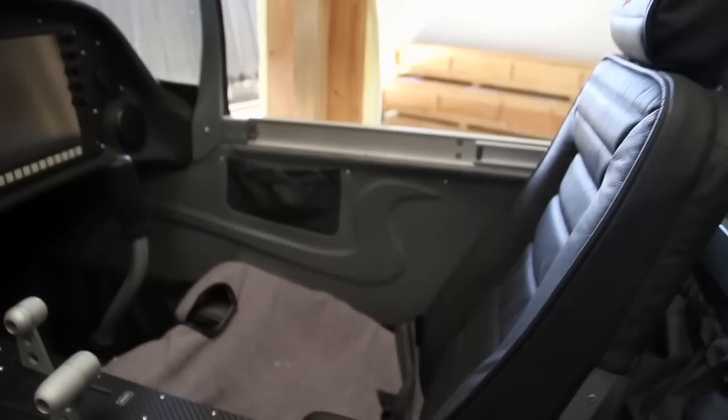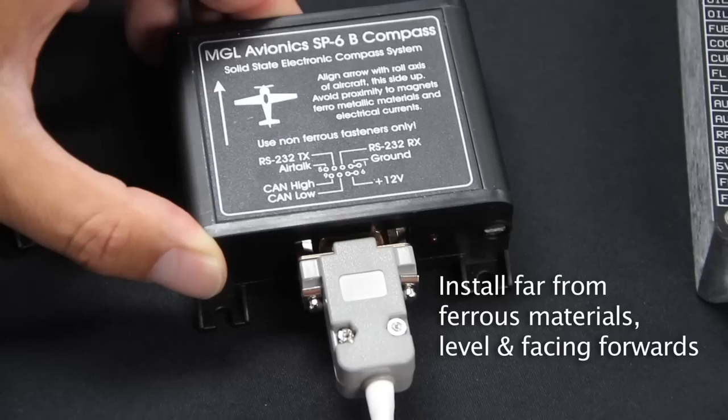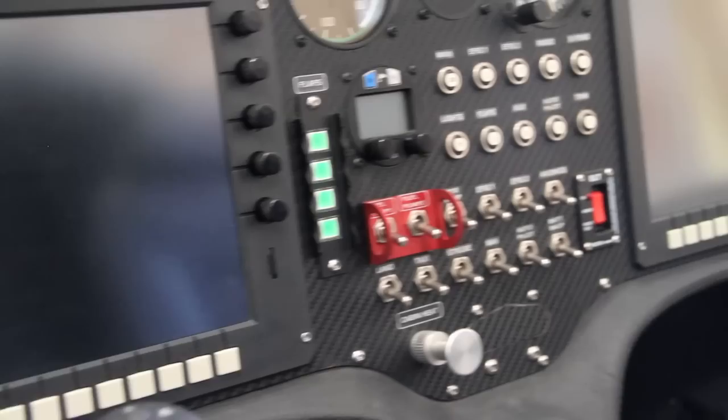The attitude sensor should be mounted free from vibration, level and facing forwards. The compass sensor should be mounted as far away as you can get it from ferrous materials, also level and facing forwards. The RDAC can be mounted on the engine side of the firewall. All engine sensors connect directly to the RDAC.